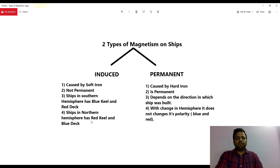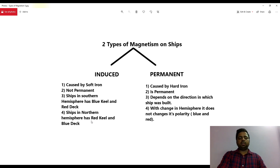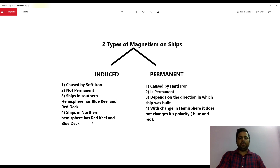I can also safely say that ships in the southern hemisphere will have a blue keel and red deck, and ships in the northern hemisphere have a red keel and blue deck. Now you must be wondering what is blue keel, red deck, or red keel, blue deck. All these things I will cover in this video itself, because we are yet to learn a very important rule of magnetism and magnetic field when it cuts any surface.